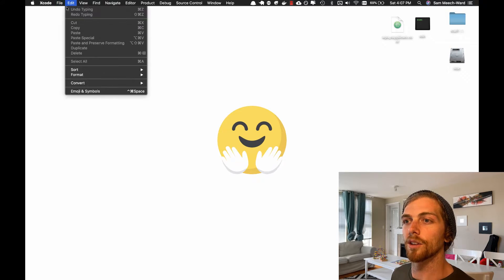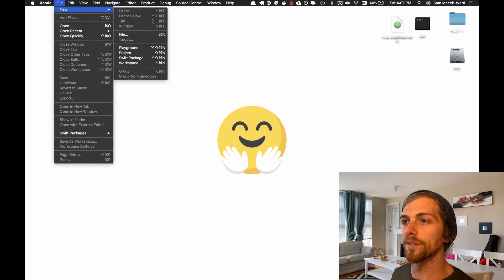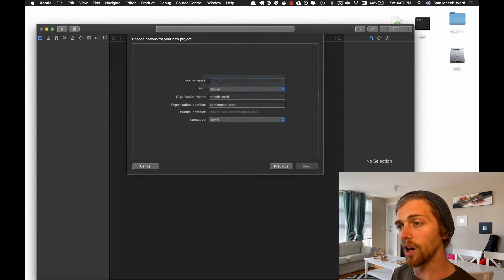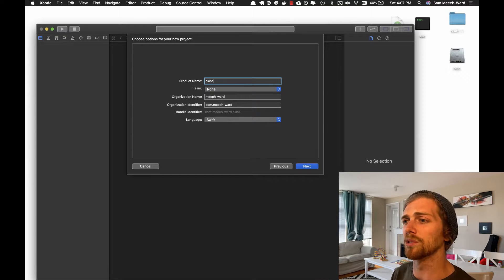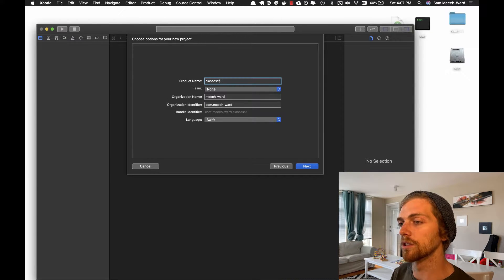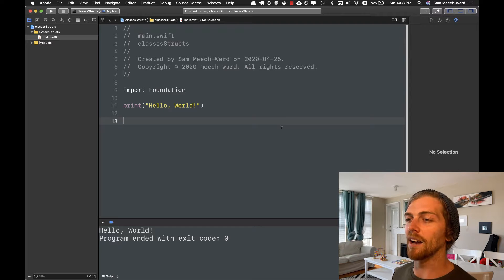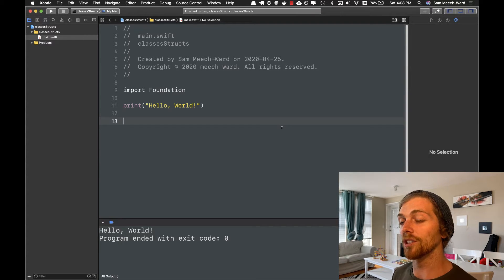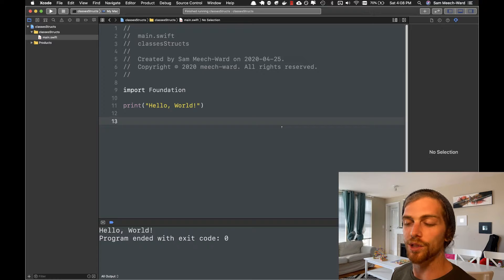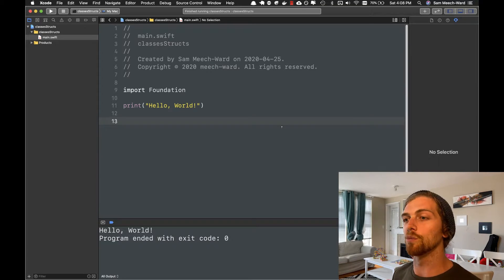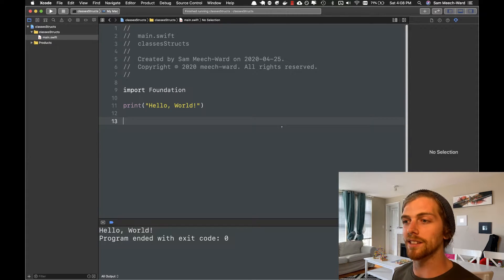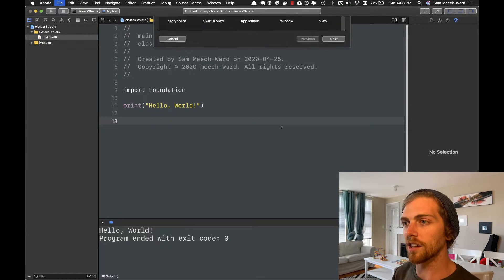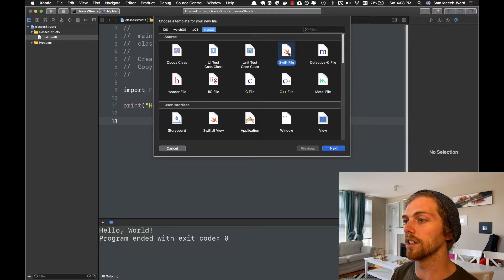For this example, I'm going to create a Swift command line project on my Mac using Xcode, but really you can use any system that has Swift installed. So I'm going to create a command line app that draws shapes out to the terminal, and I'm going to start by just drawing a few circles. I'm going to use a class to manage all of the state and behavior of drawing circles. So I'll start by creating a new circle class.